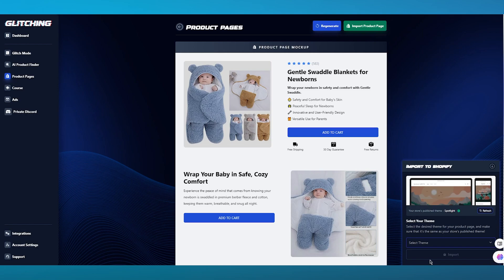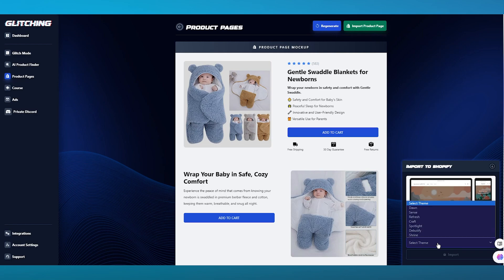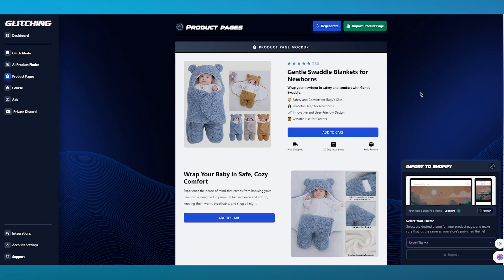You're going to select the theme you want to import it to. Mostly people use the Refresh theme because that's one of the best themes that work, but you can also go with the Dawn theme, which is the default theme for Shopify. This is the simple idea of product pages and what they actually provide.